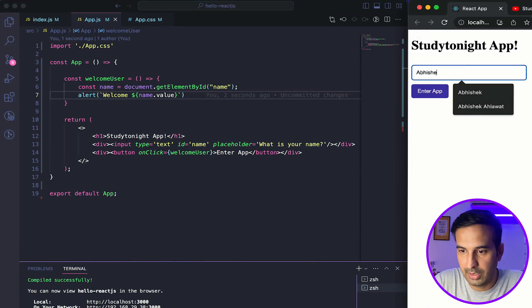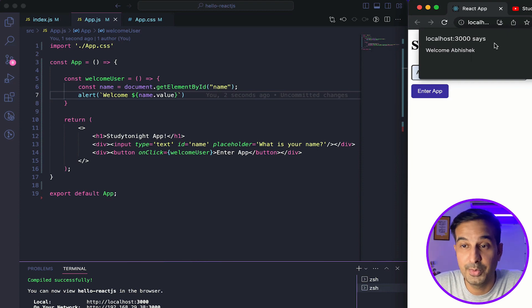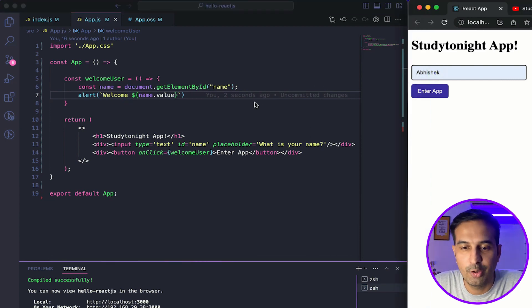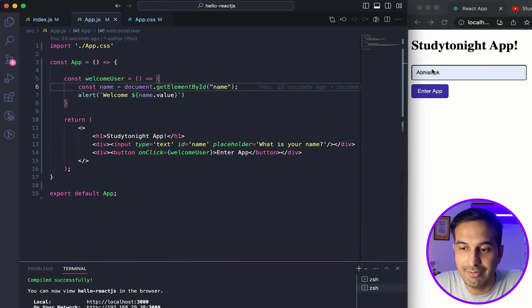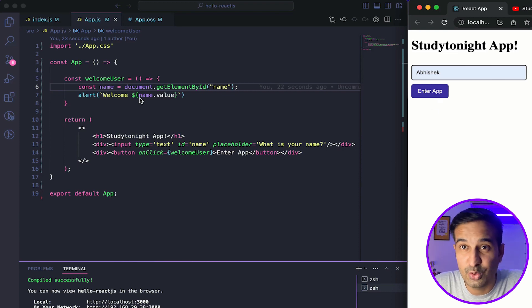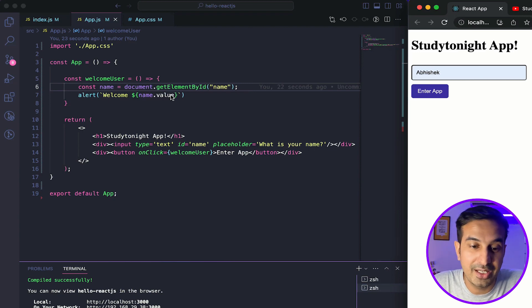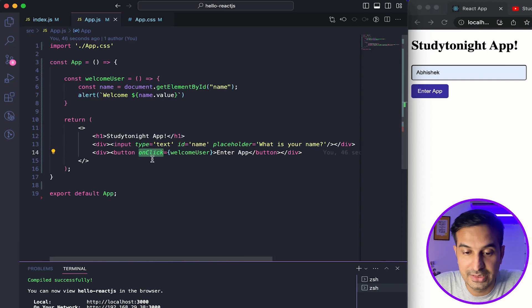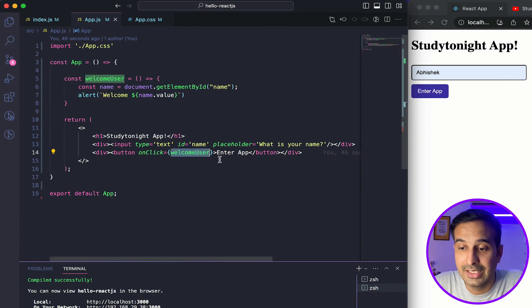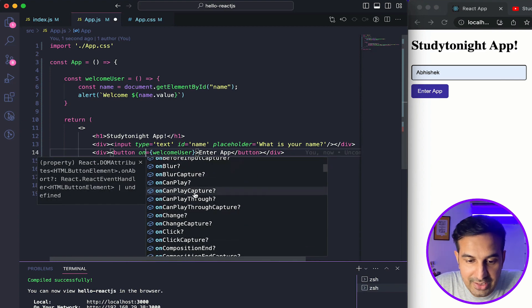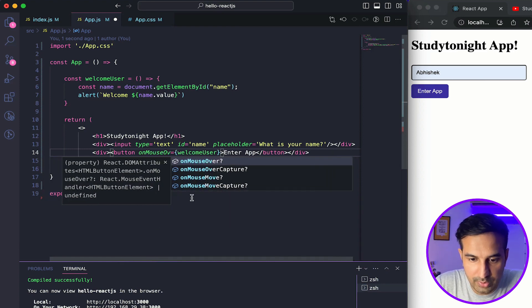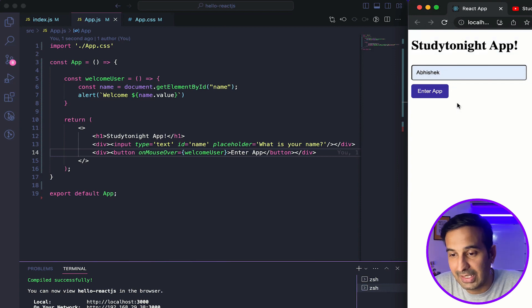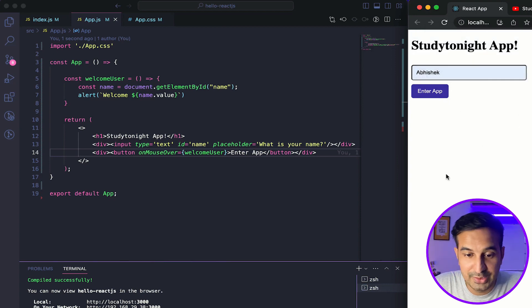Let's see if it works. I'll type 'Abhishek' and click the button — and we're seeing 'Welcome Abhishek' in the alert box. The function was triggered as soon as the button was clicked and the value was picked from the input field. You can also add if-else checks for when the input is empty. There are other events too — for example, using onMouseOver will trigger the function when you hover over the button, not just click it.